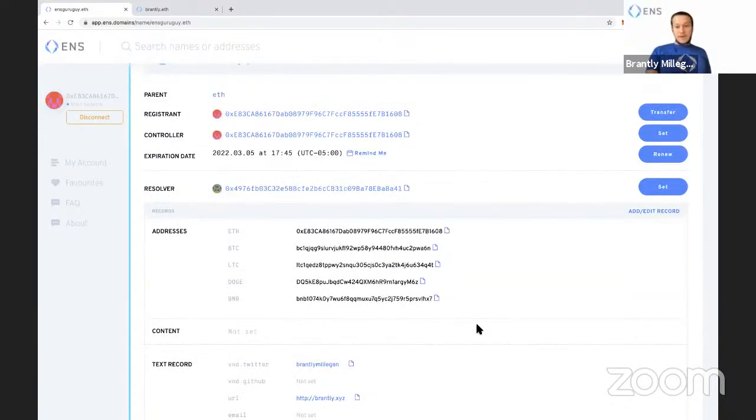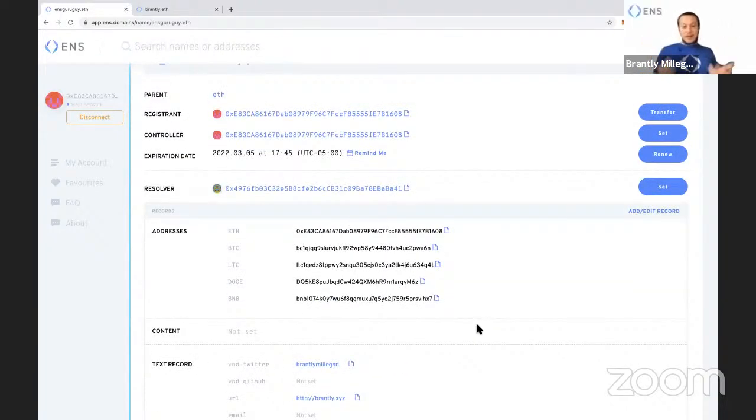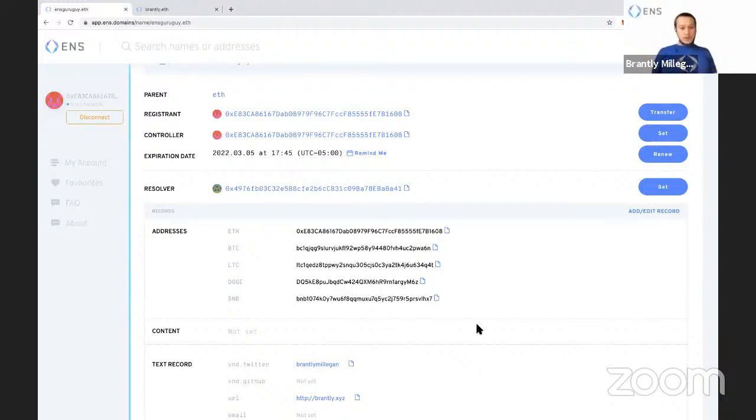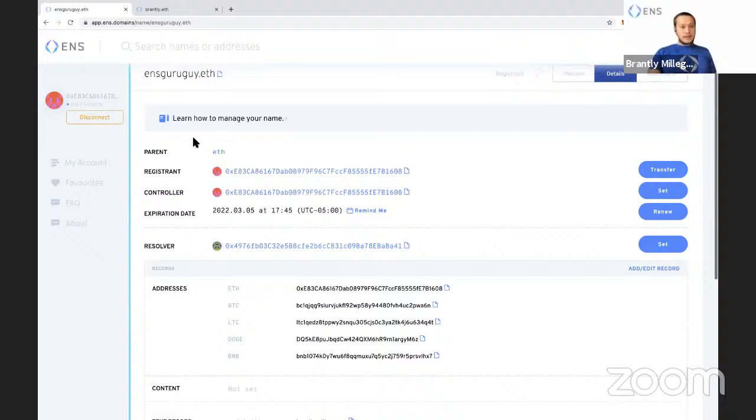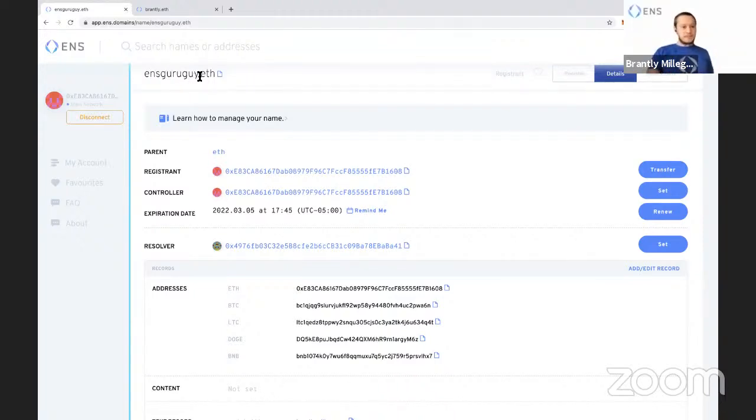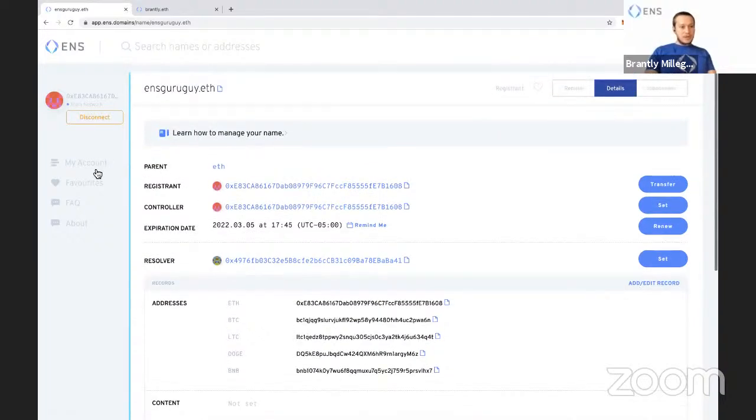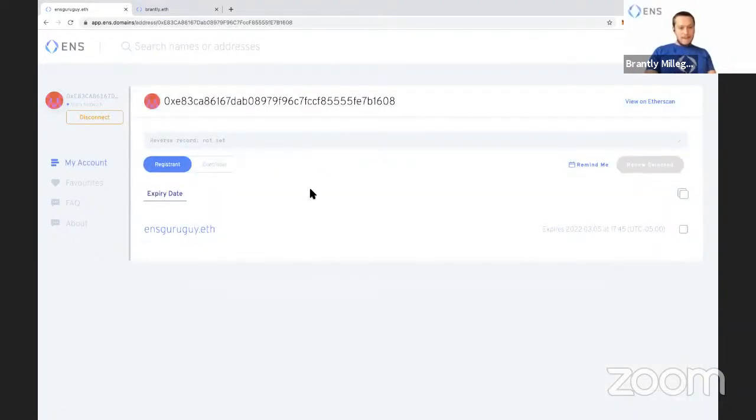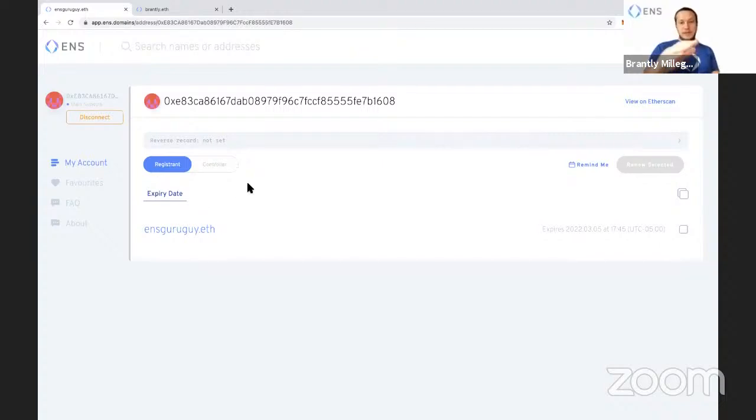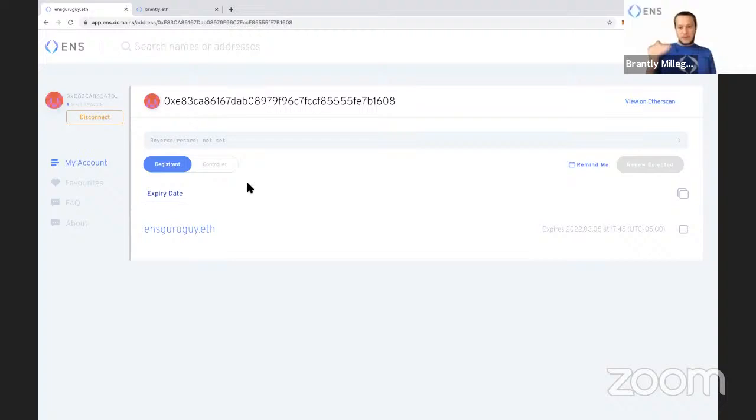So right now, you can do this if you want, open up Coinbase wallet or trust wallet or something like this, and you can send Dogecoin to ENS guru guy.eth that will work right now. There's one last thing I want to show. So I'm going to go here to my account. So this would show every single ENS name that I own. This is a fresh Ethereum account. So I only have one, the one I just registered ENS guru guy.eth. But it's here that I can set something called reverse record.